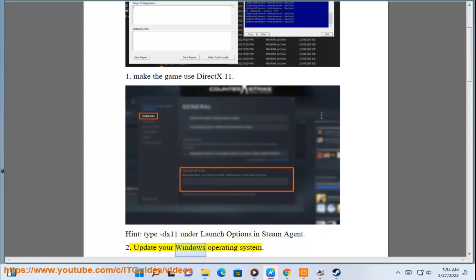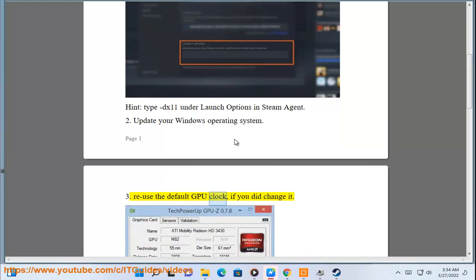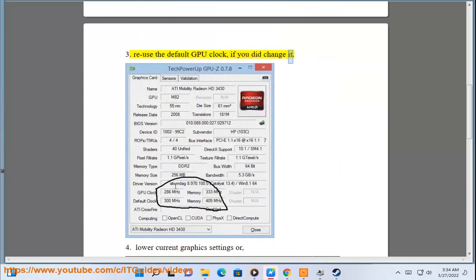Fix 2: Update your Windows operating system. Fix 3: Reuse the default GPU clock if you did change it.